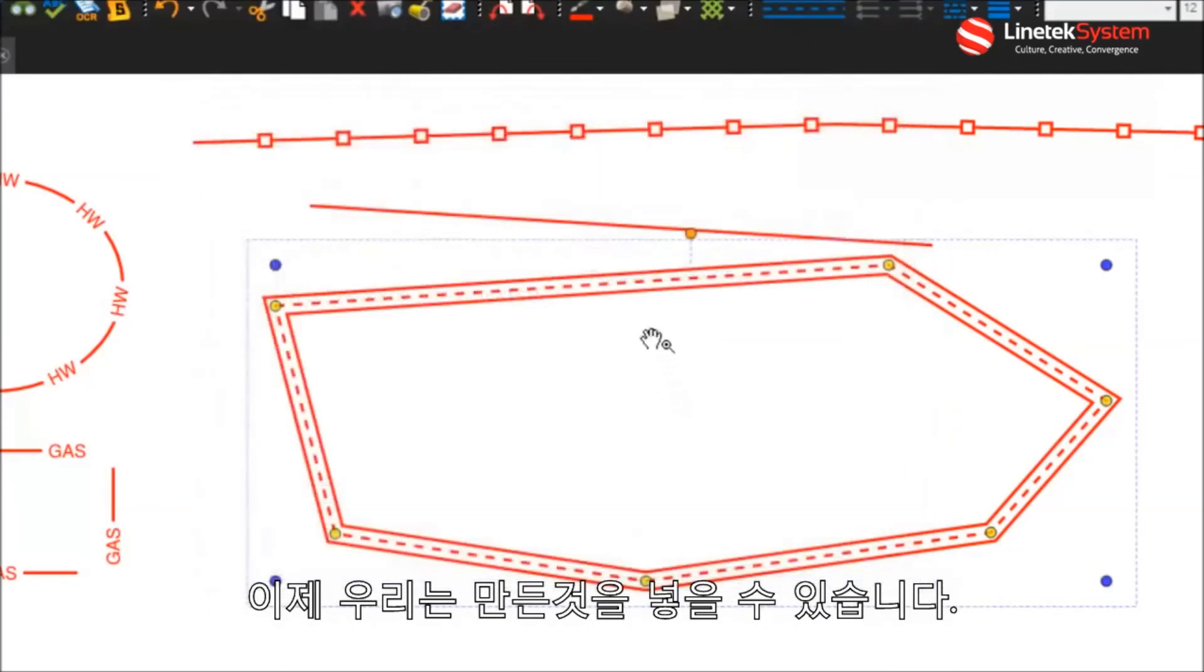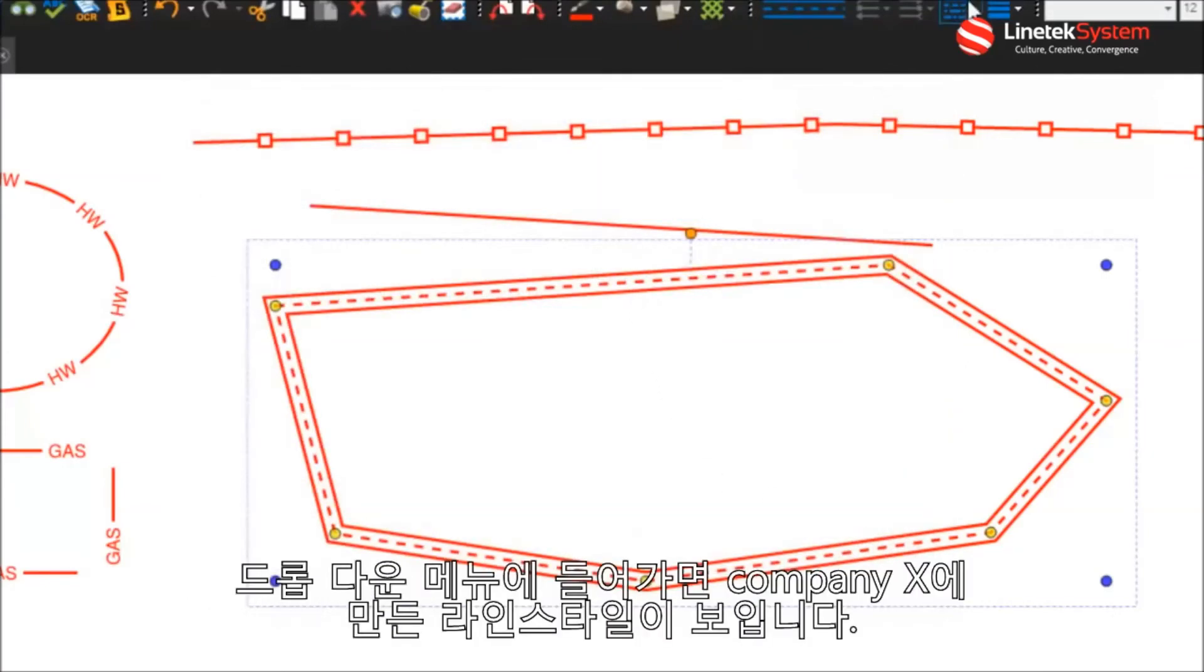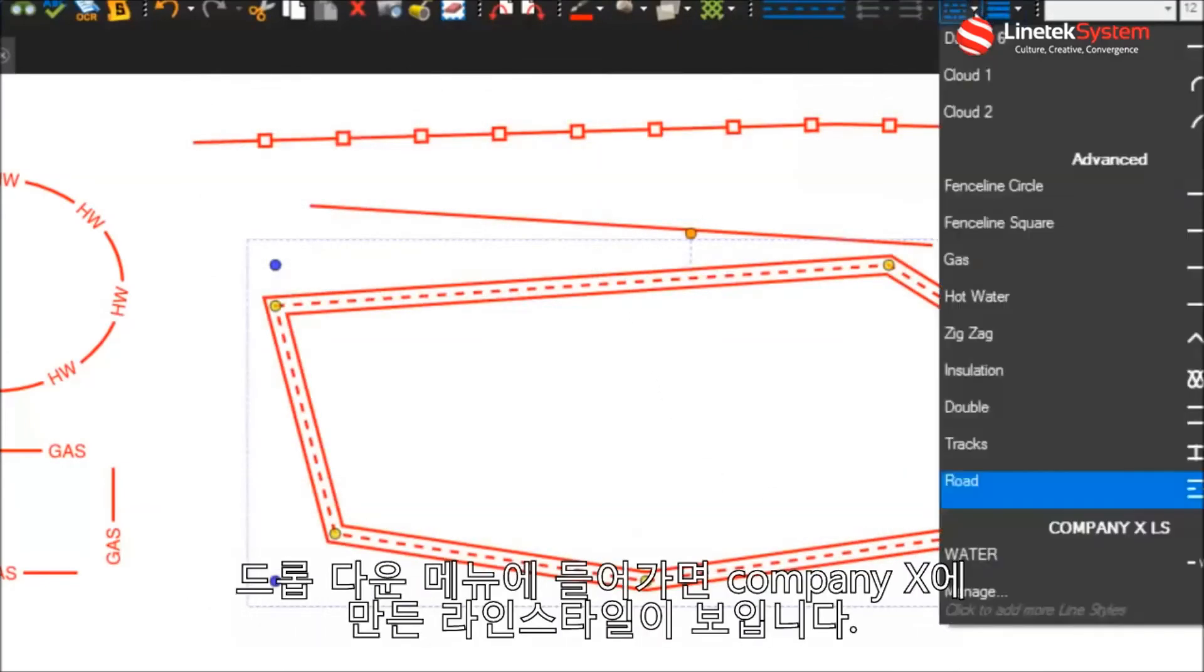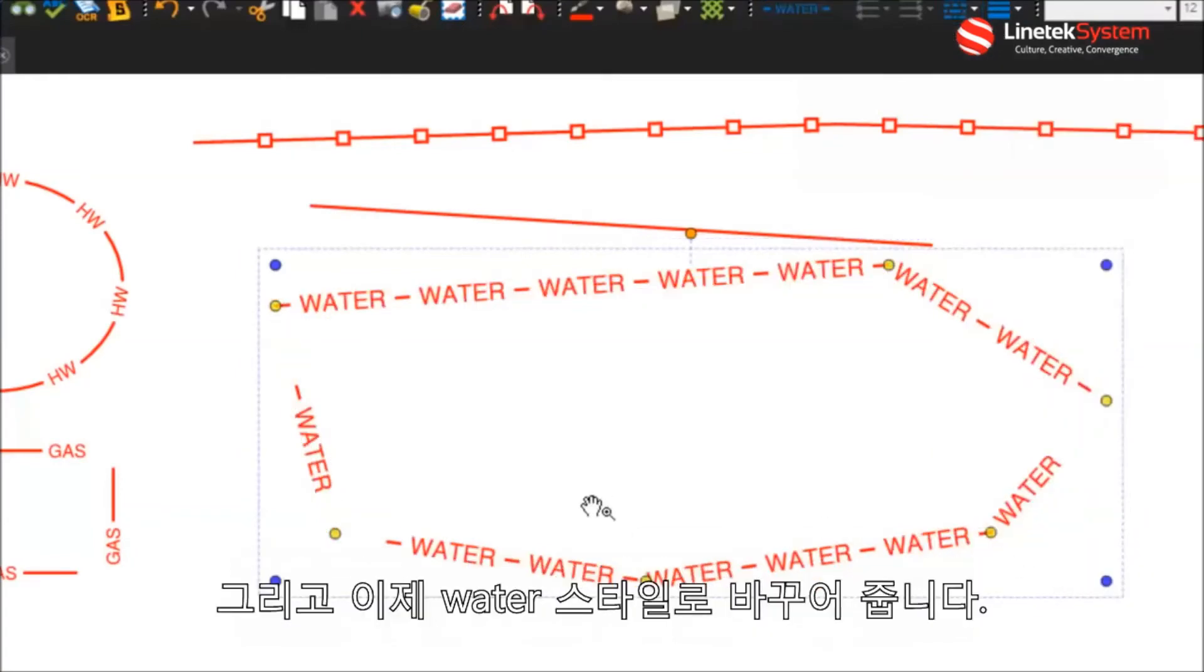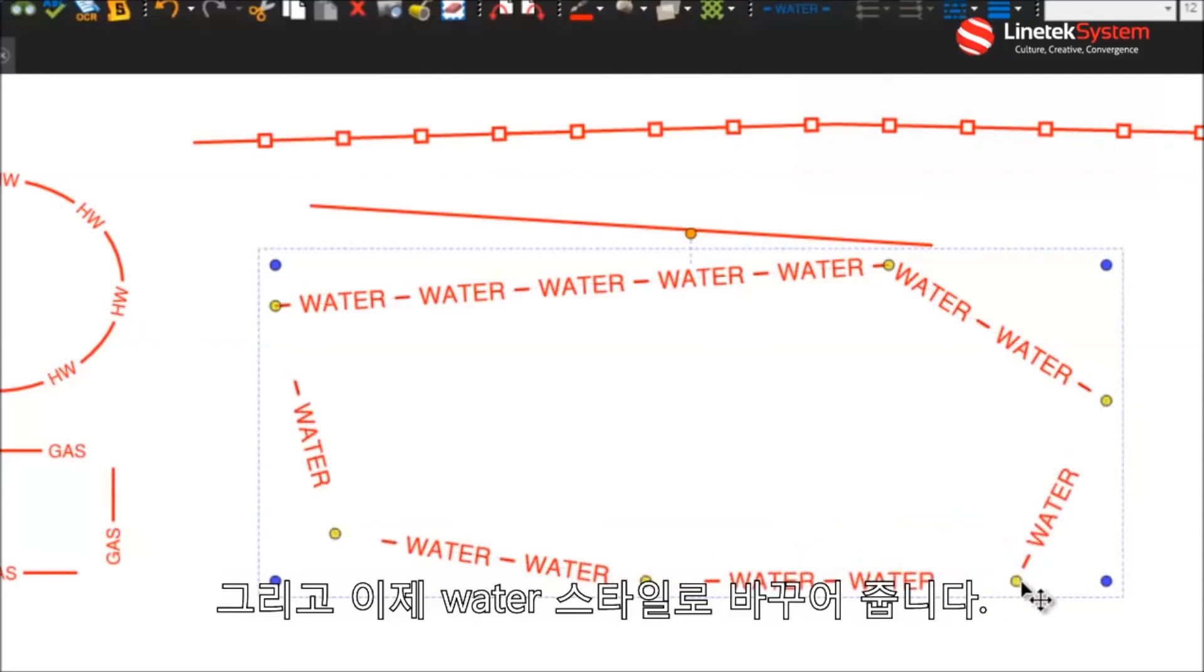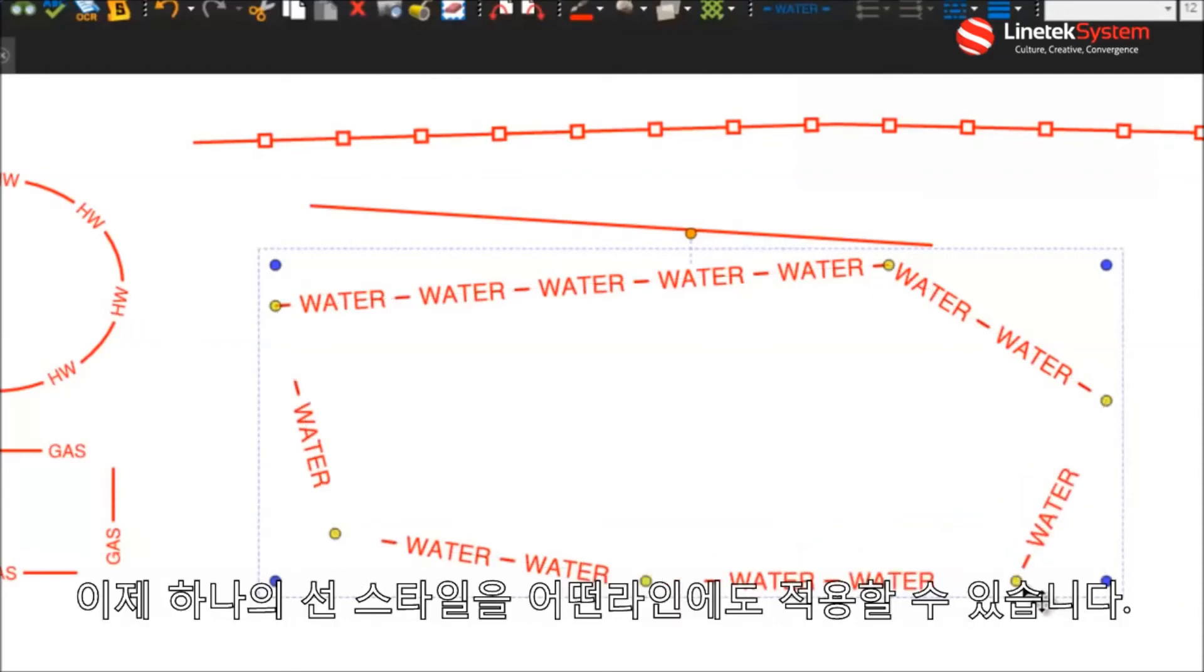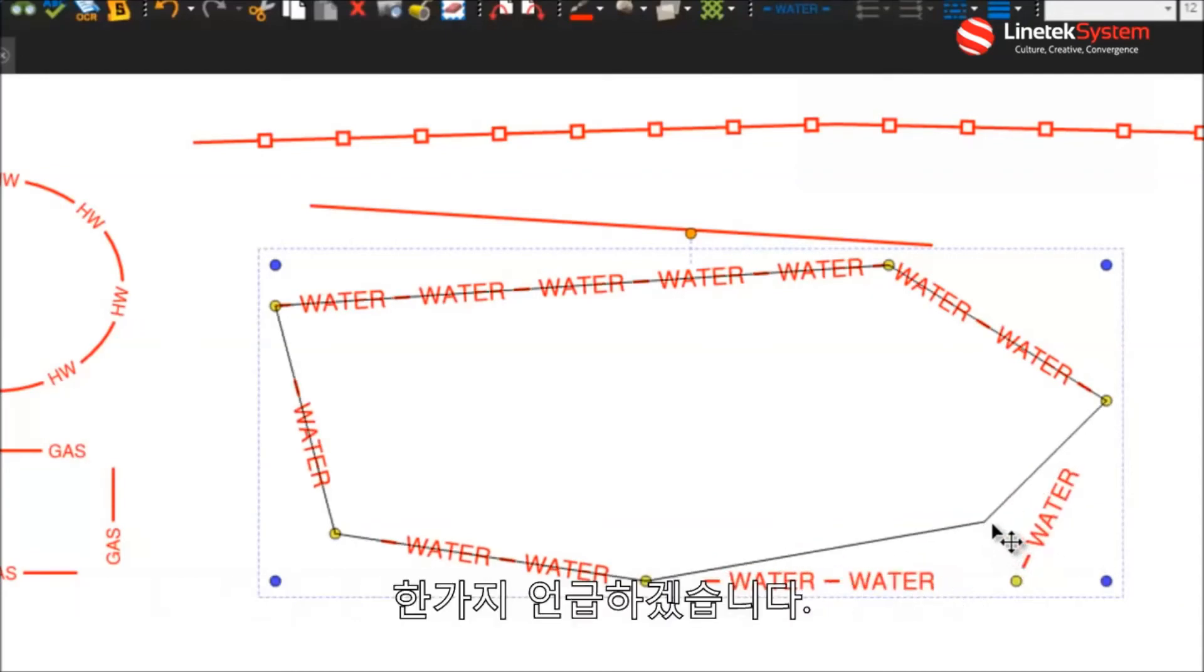And now in my dropdown, my Company X line style showed up here. And boom, by selecting that now, that water style can now be, line style can be applied to whatever lines I add.